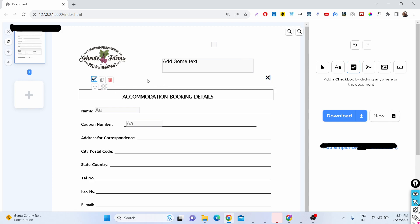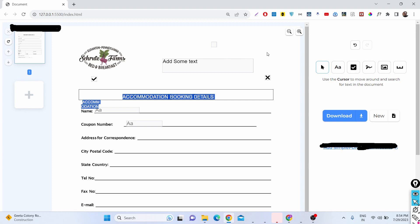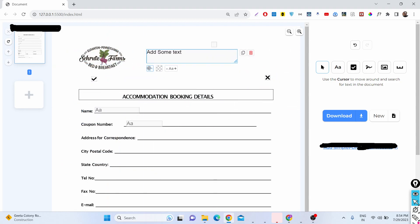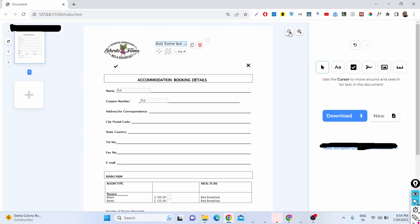Three checkboxes have been added. We also have a cursor option — with the cursor tool you can place elements anywhere on the screen wherever you want. We also have controls to zoom in and zoom out to control the PDF document view.